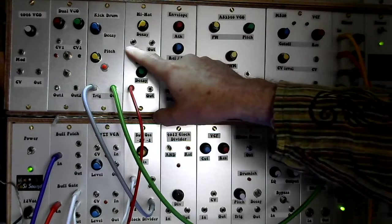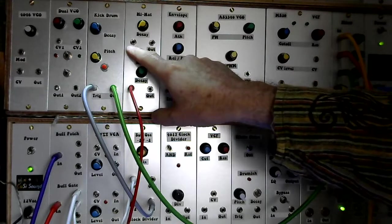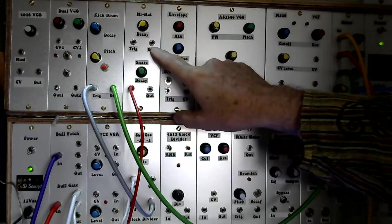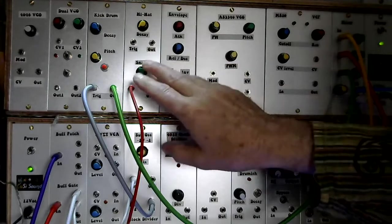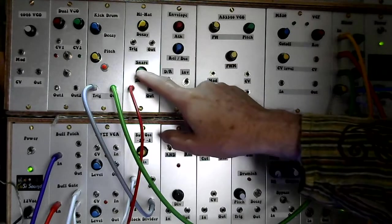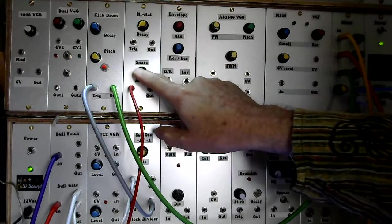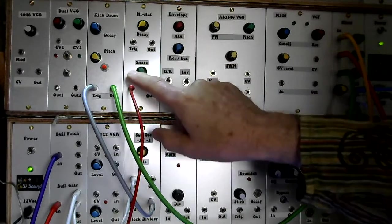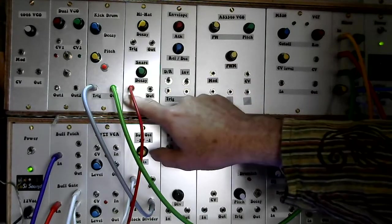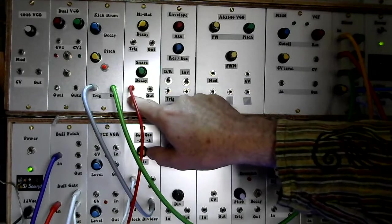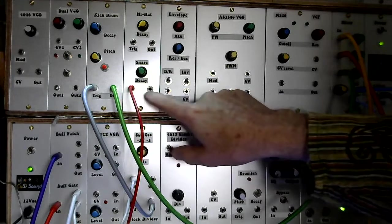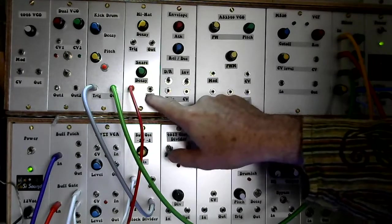So basically this is the decay control, then you have a trigger input and then you have the drum output. The snare exactly the same control, you've got the decay control, you've got a trigger input which I haven't actually labeled yet, and the output.